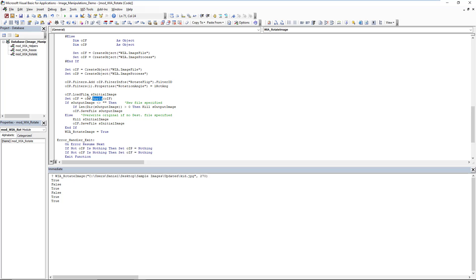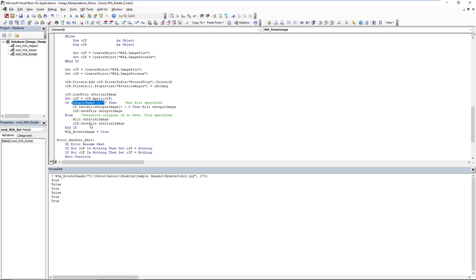It's only a question of defining a rotation filter and then applying it to the loaded file, our initial file, and then taking that rotated image here, the IF, and saving it. And depending on if we've omitted the output image, we're overwriting. Otherwise, we're creating a new file. But that's it.